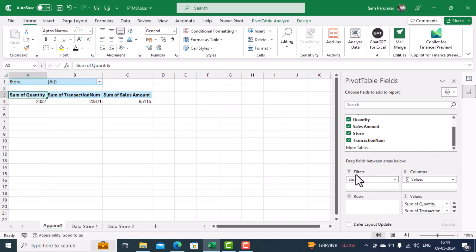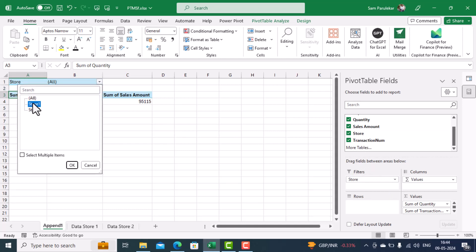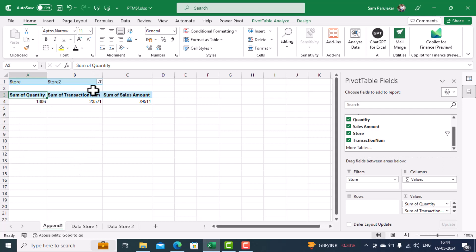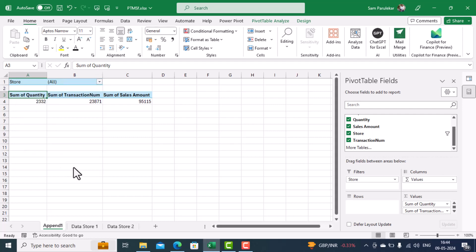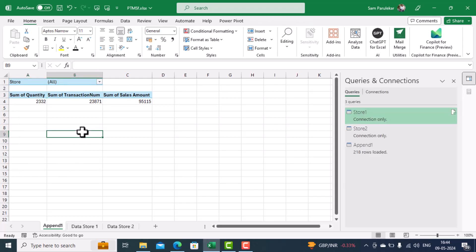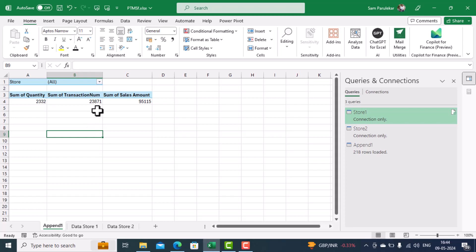We right-click and select Refresh, and you'll see one column gets added for Store. We move it to Filters. Now if we want to see data from Store One we click on Store One; if we want to see data from Store Two we click on Store Two; if we want to see data from both stores we select All. So friends, in this video we have seen how to create a PivotTable from multiple sheets in Excel. Hope you learned something new — if you liked this video don't forget to like, share, and subscribe. See you in the next video, goodbye.